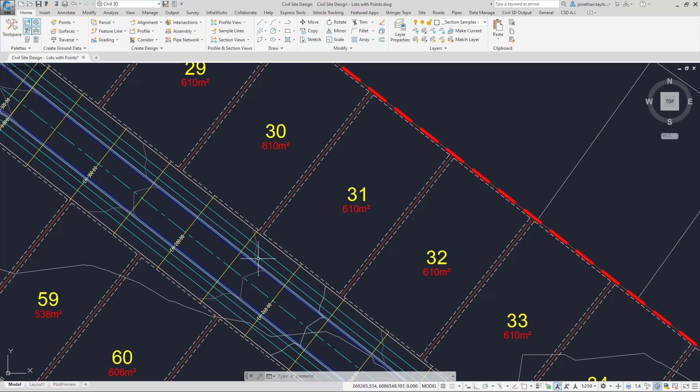That can only happen where we have a sample position, so I need sample positions to be located at the corners of all of this line work.